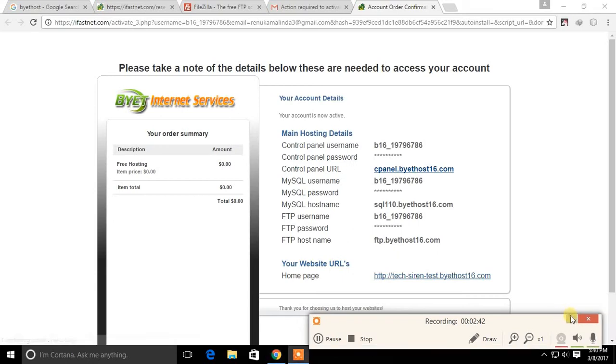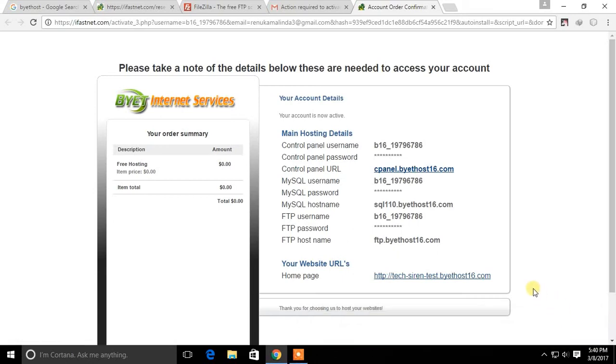These are login details for your account, so keep them saved somewhere safe.